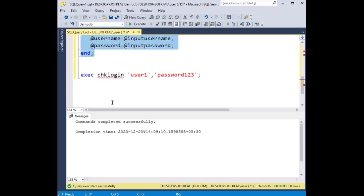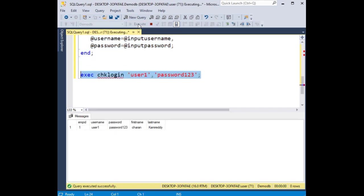Commands completed successfully. Now let's check the output. See, here we got employee ID 1, we got the employee details.